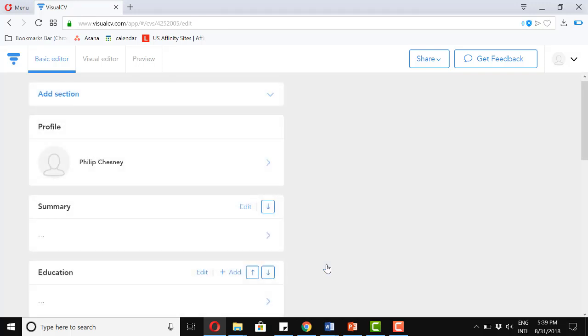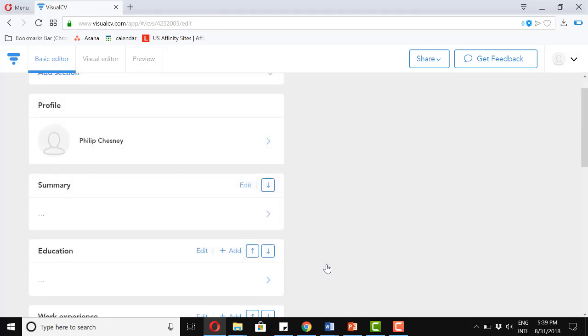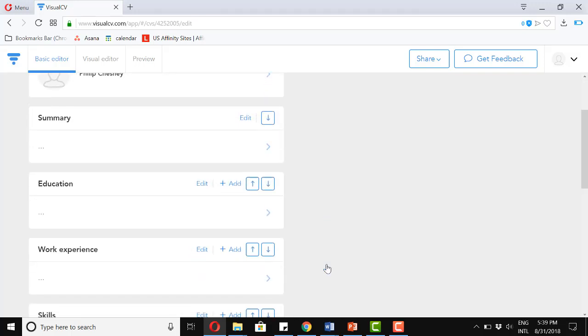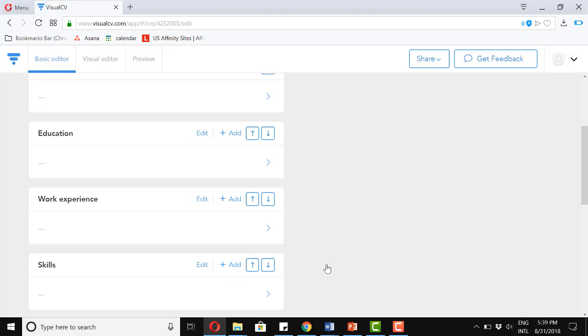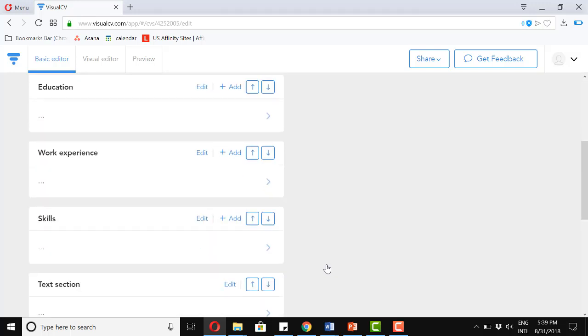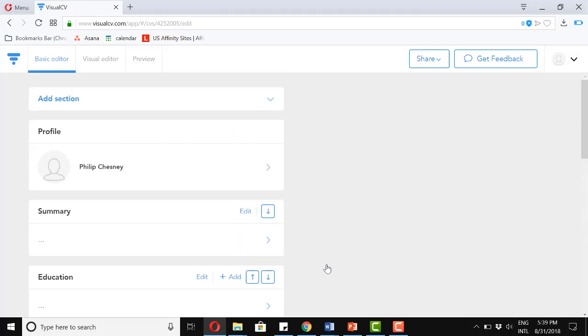Okay, now that we have this on the basic editor. Now let's start adding some of our information. And we'll see step by step what we can add.